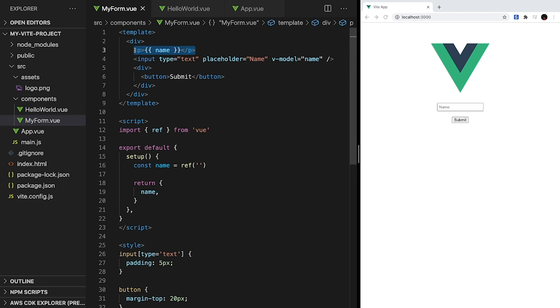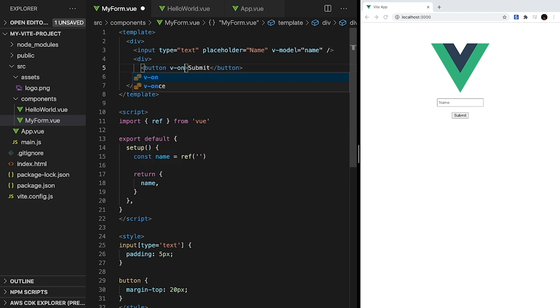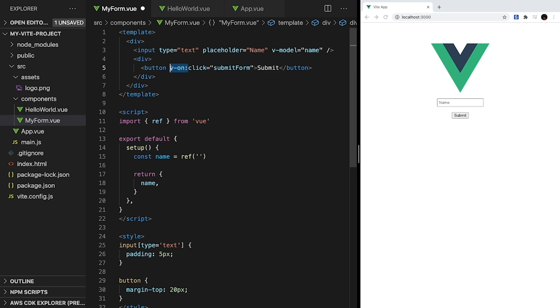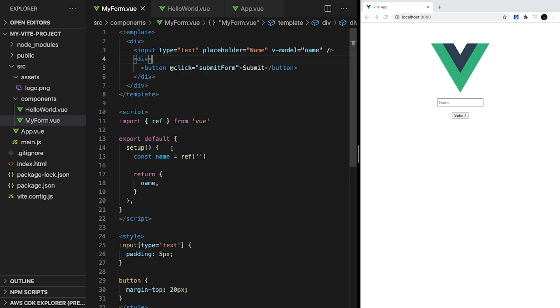Okay, let's work on submitting this form. When our submit button is clicked, we want to call a method called submitForm. We can capture this click by using v-on:click, and then calling submitForm. However, for shorthand, it's most common that you'll see v-on just replaced with an @ symbol.